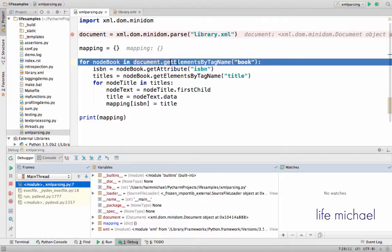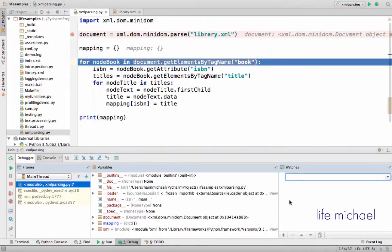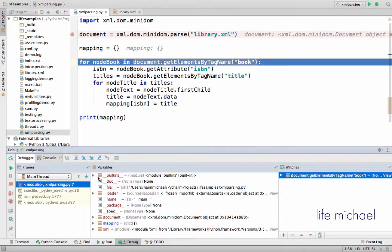Now if we take this expression and over here add it to the watched expressions, then we can see...